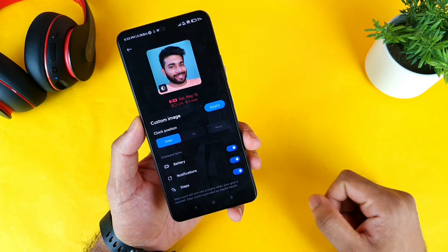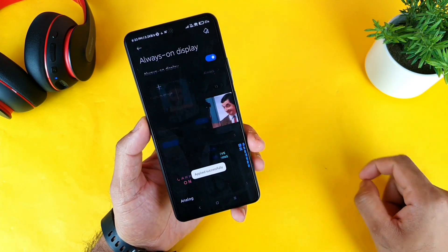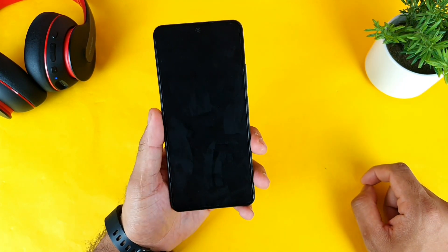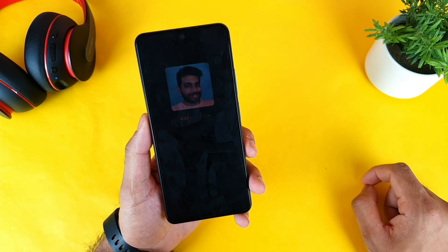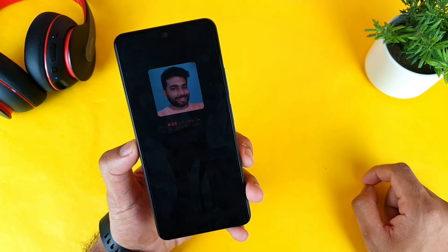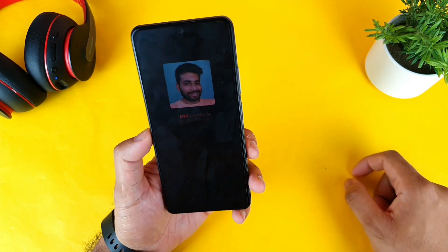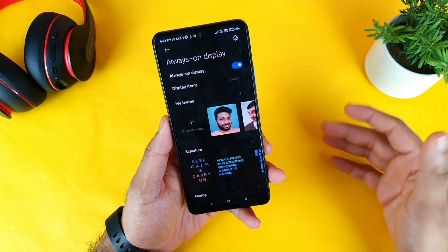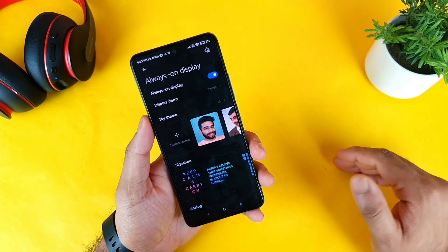Now click apply, and that's it — the always-on display with the image got applied successfully. This is the process of applying the normal image.